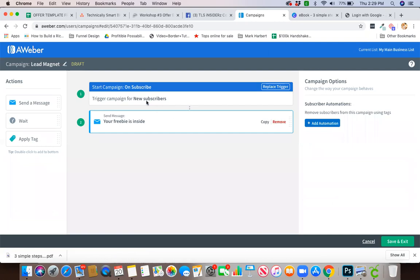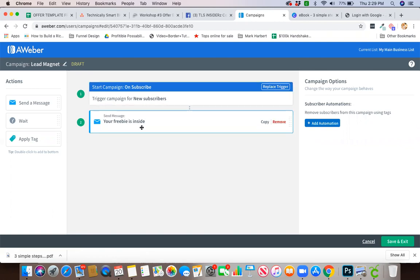Once you go in here it is going to trigger for all new subscribers, meaning anybody that gives you their name and email address on that landing page that this would be attached to, you will be automatically sending them this message that says your freebie is inside.